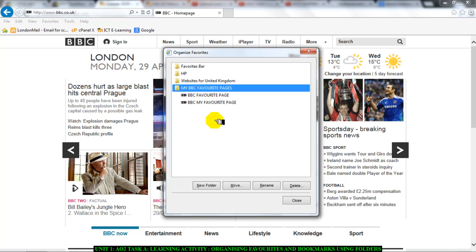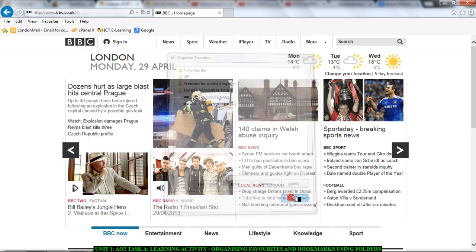So, I have organized my bookmarks by putting them in one particular folder. Okay and then once you're done just click on close.